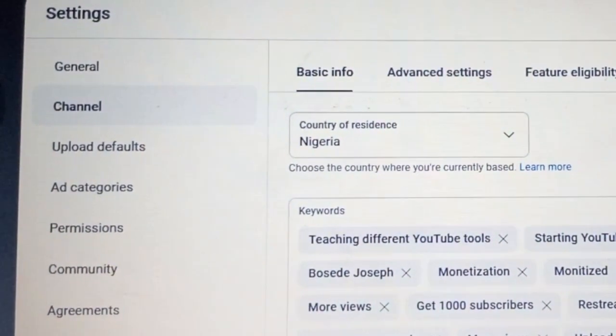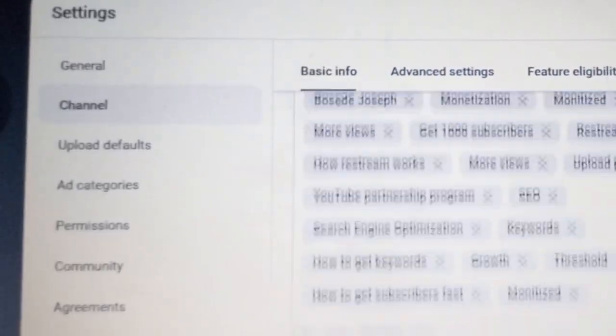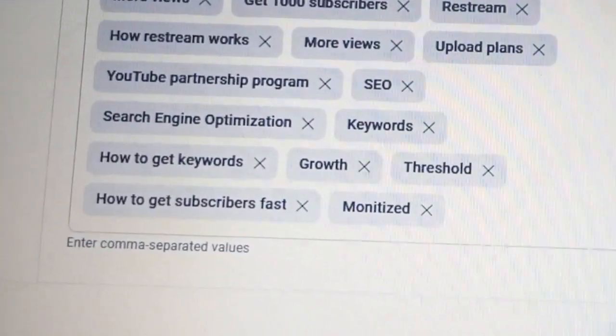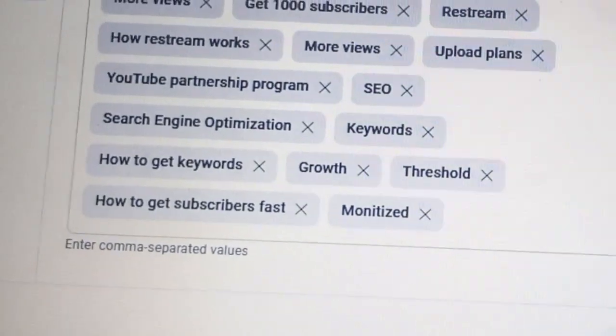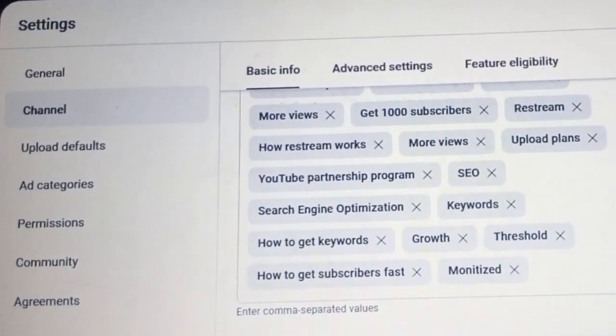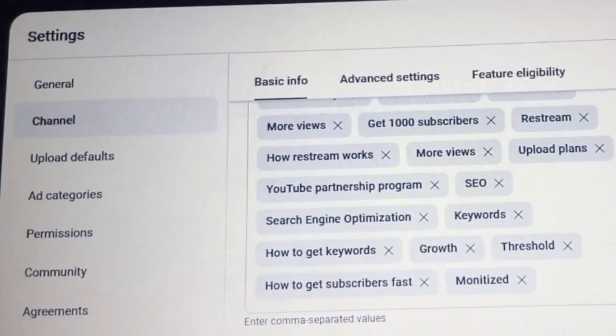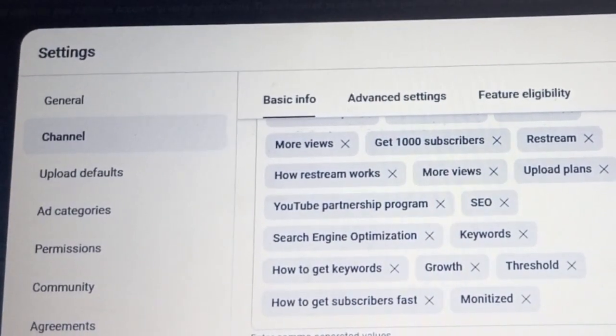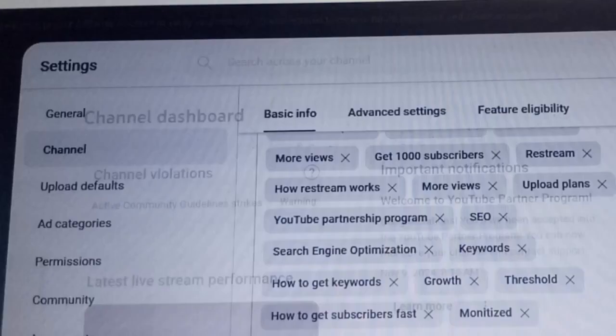There are several settings you need to do. For instance, if you're complaining of low views, it could be that these settings have not been properly done on your channel. Now, there are channel keywords — this is different from the normal video keywords that you input. You can put your name or your channel name there.